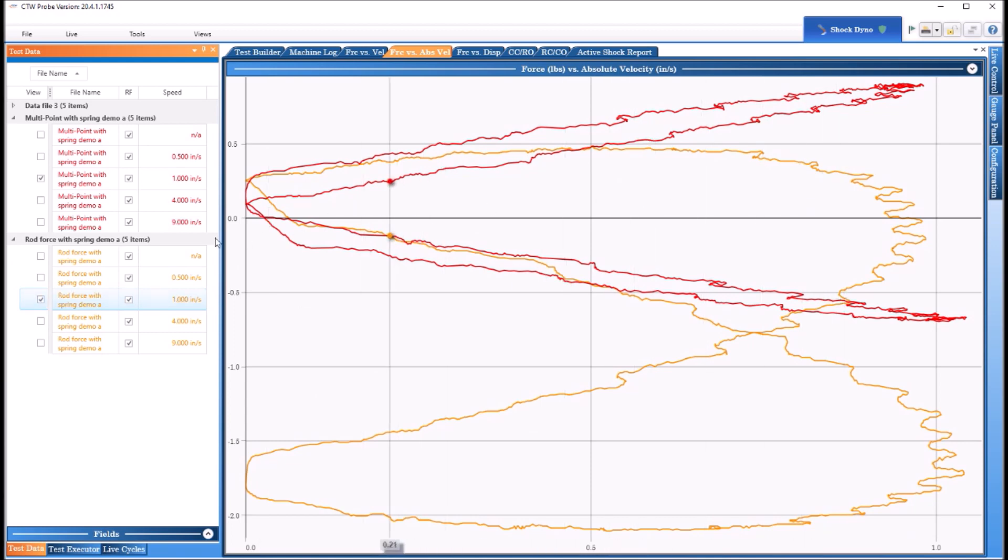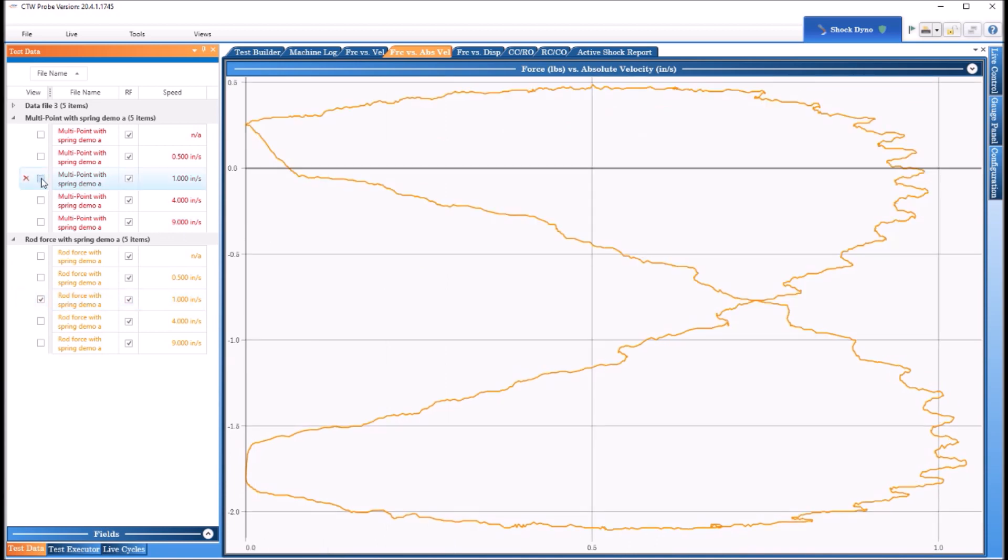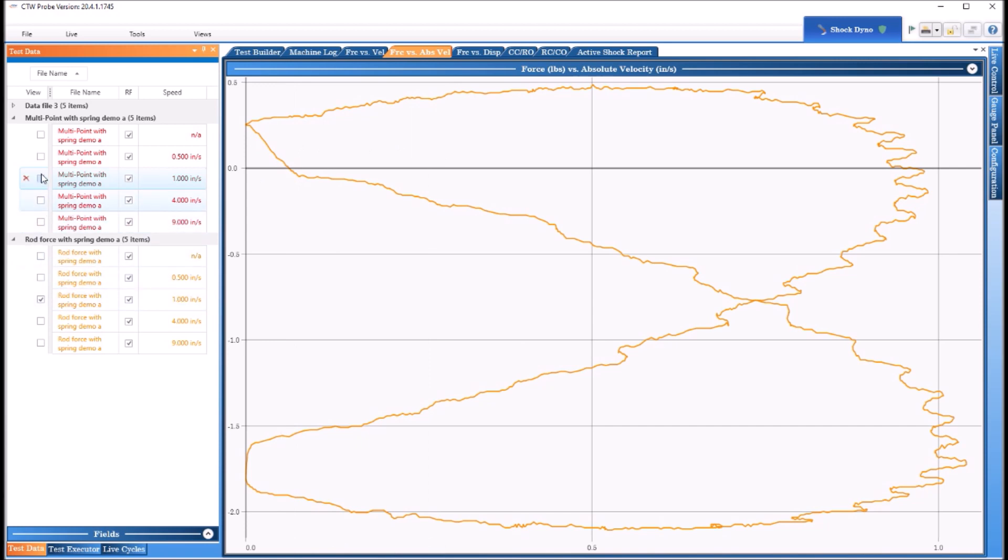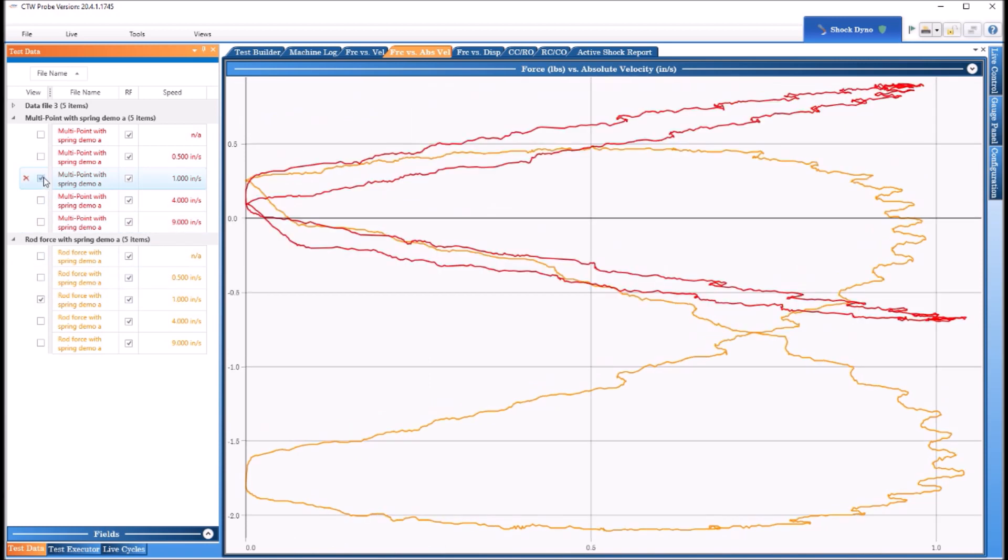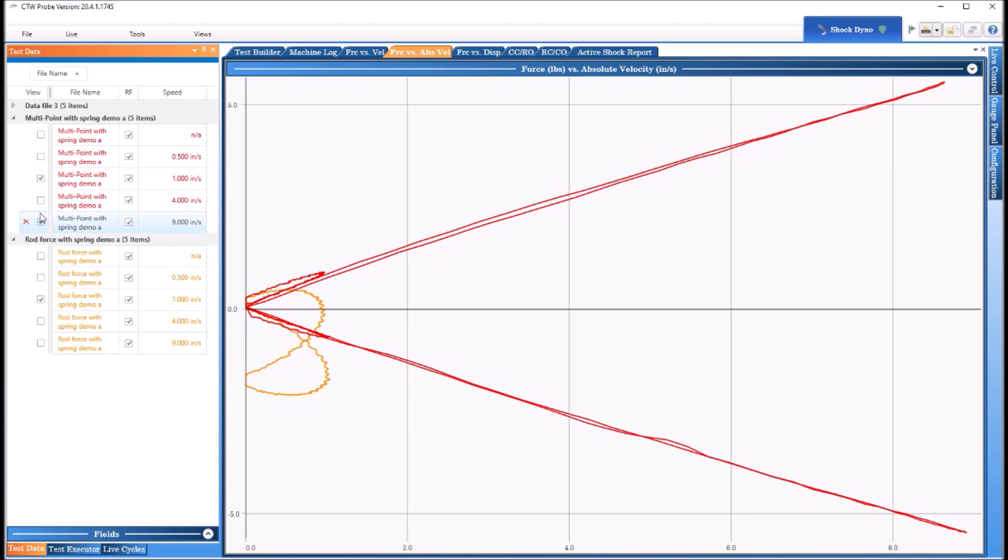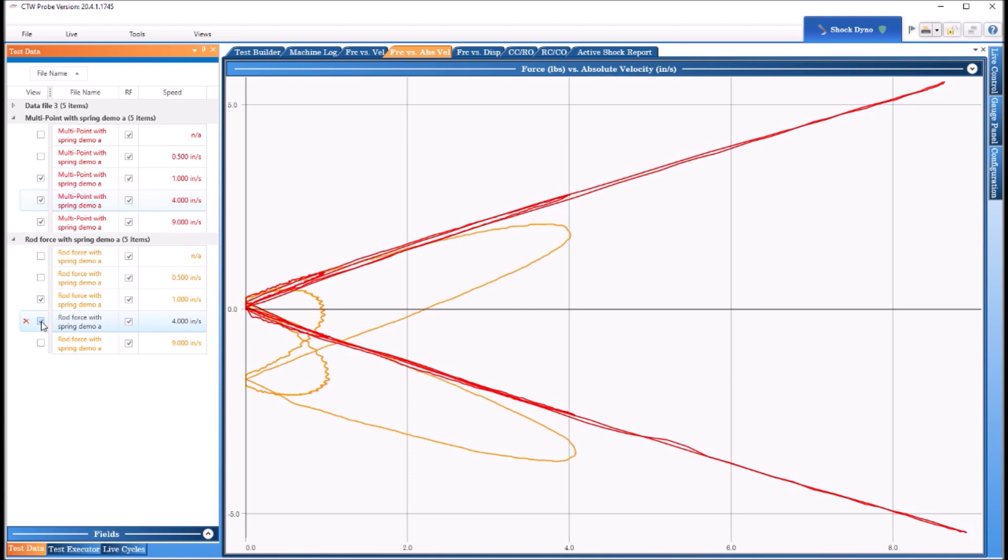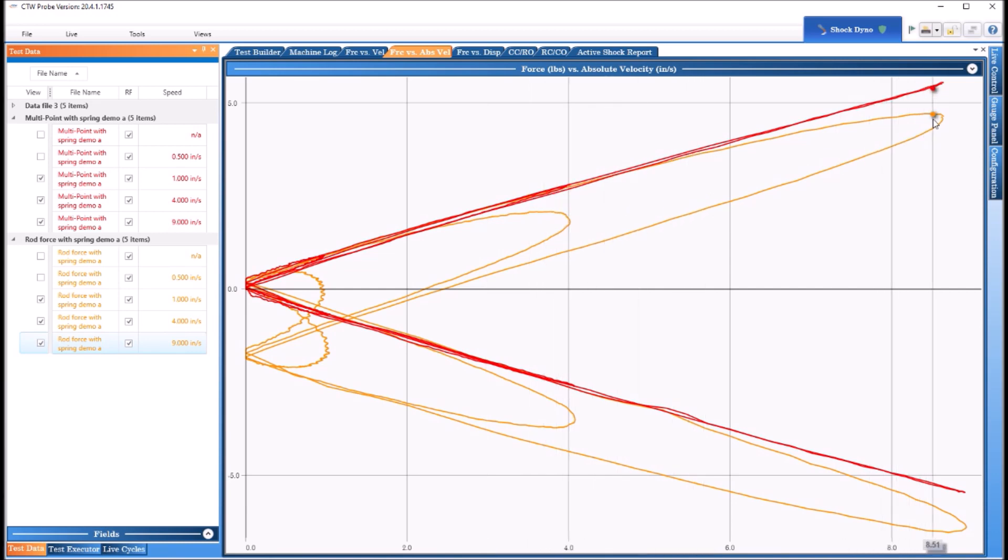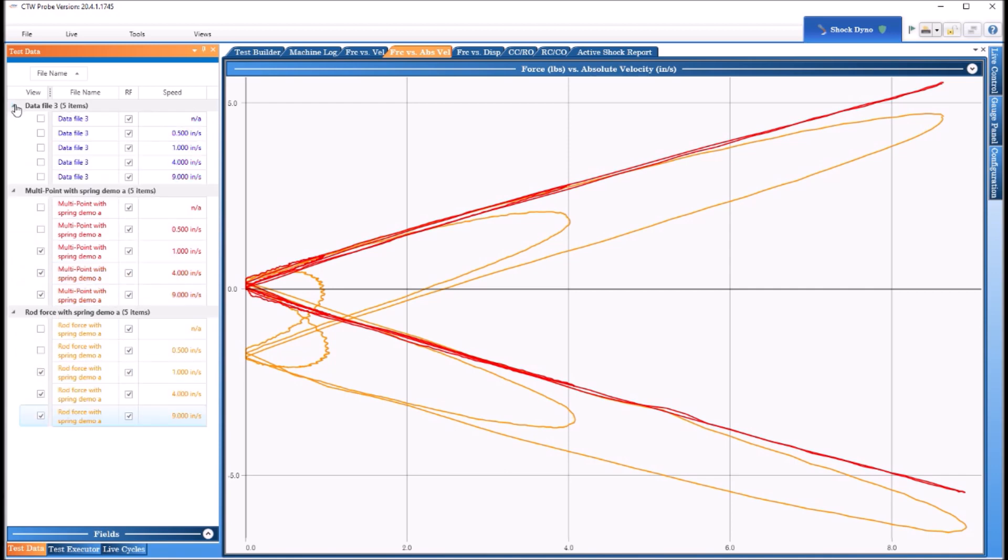Now this is what a graph looks like if a coilover or something with a big spring overpowering the damper looks like, because peak force doesn't happen at peak velocity because there's a spring so it keeps making it so. Those are the things you get to see. You can see how effective the multi-point is and actually giving you data that you can use even though you didn't take the spring off. As we see these you can see just how much that spring keeps adding to the graph just by using the rod force.